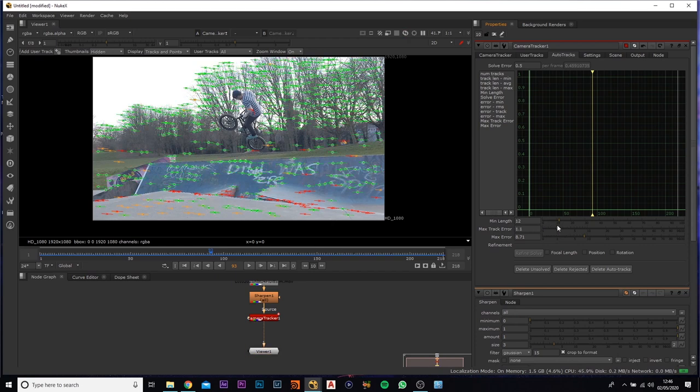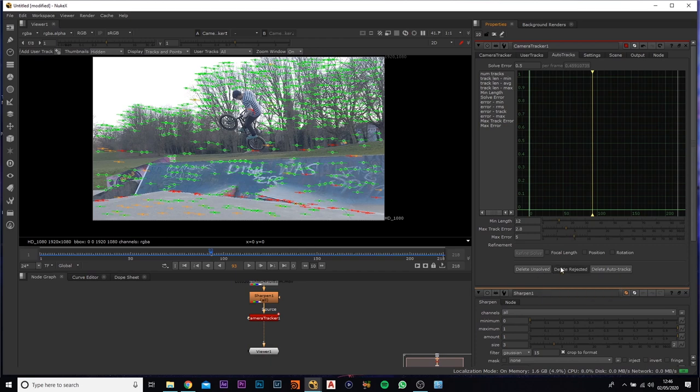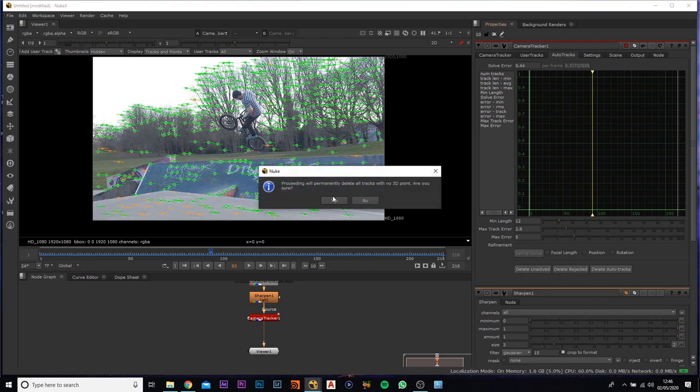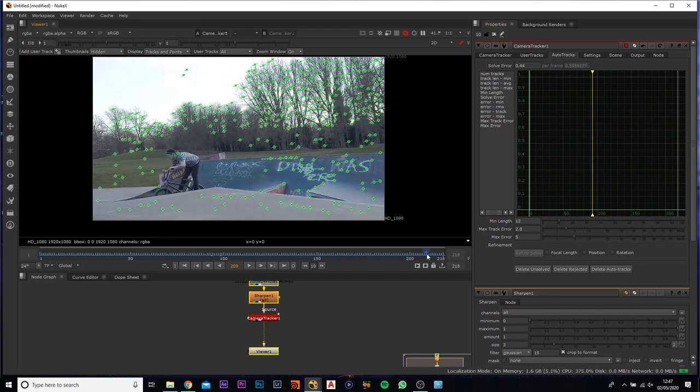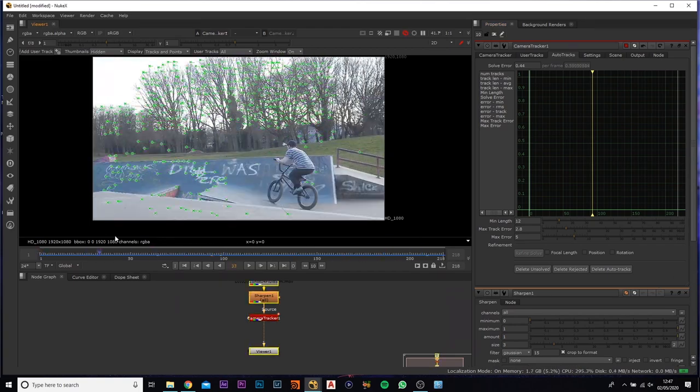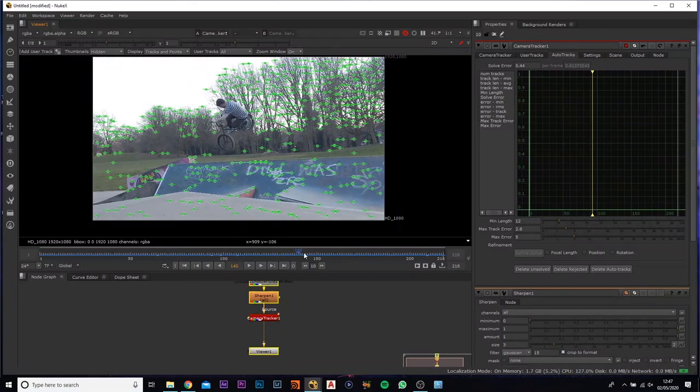If you see, if I bring it all the way down, everything is going to go red. If we just bring this up to around about, I'd say 2.8 there, and this one down to roughly around about five. So now what we can do is we can delete the rejected and delete the unsolved, just like that. And now you can see there's no red and no orange. So all the tracking points here are all perfect.